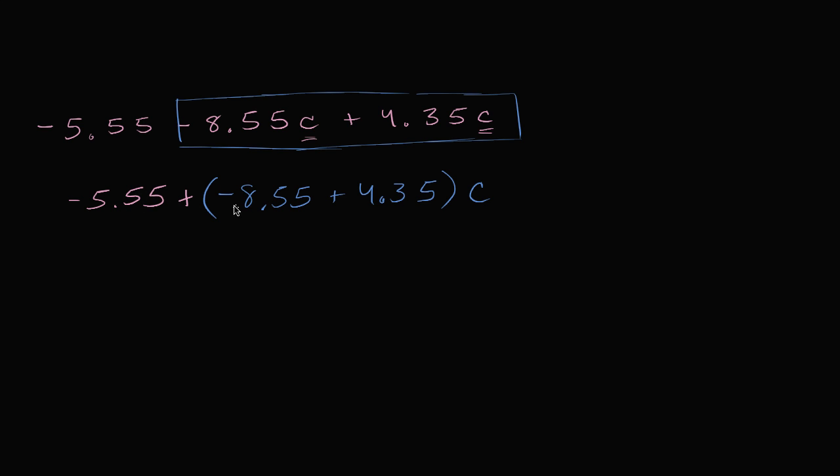Now how do we calculate negative 8.55 plus 4.35? Well, there's a couple of ways to think about it or visualize it. One way is to say this is the same thing as the negative of 8.55 minus 4.35.